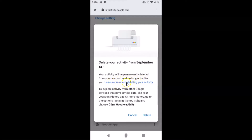You can also learn more about deleting your activity by tapping on the link, to explore activity from other Google services that save similar data like your location history and Chrome history — go to the options menu and choose 'Other Google Activity.' If you want to delete, just tap on the 'Delete' link and it will be deleted.